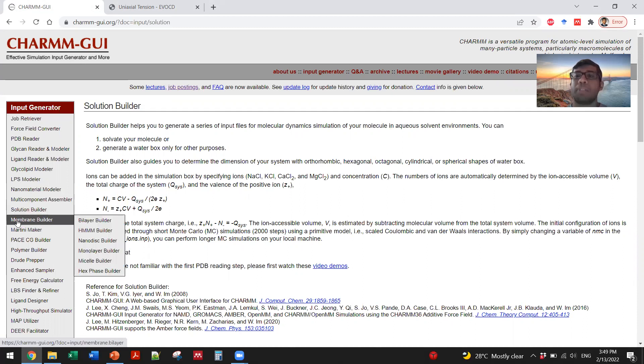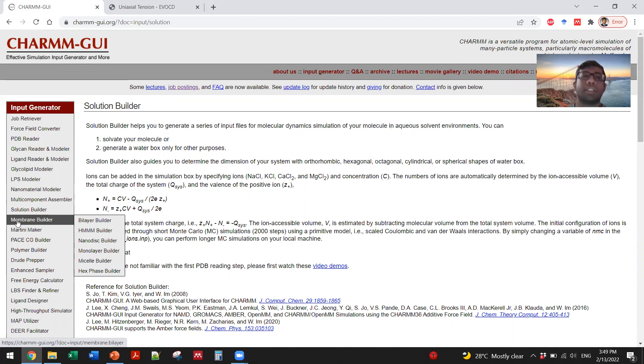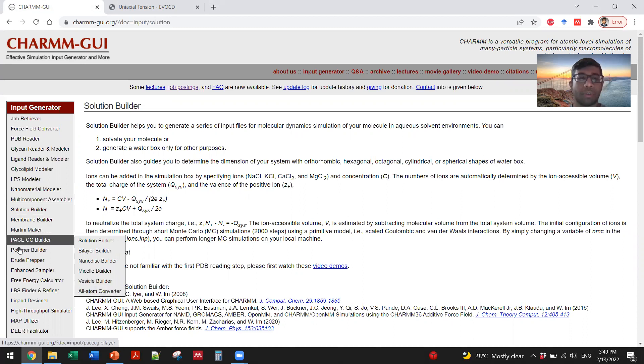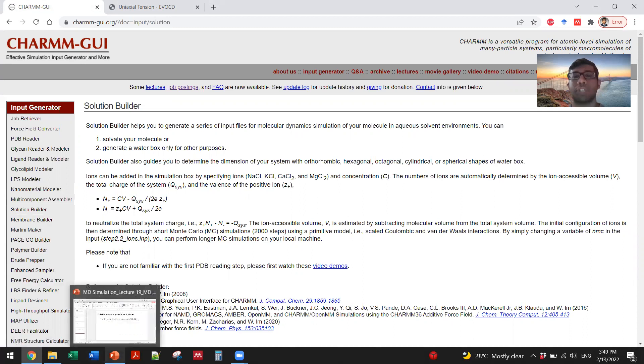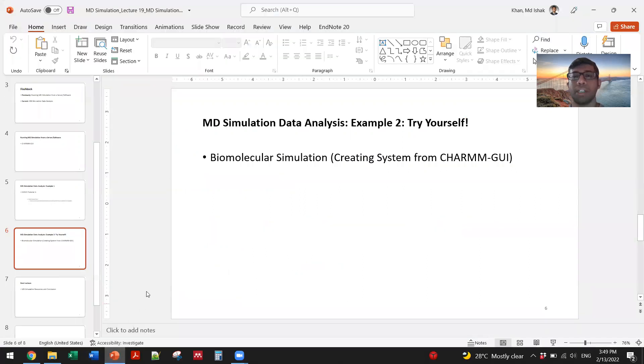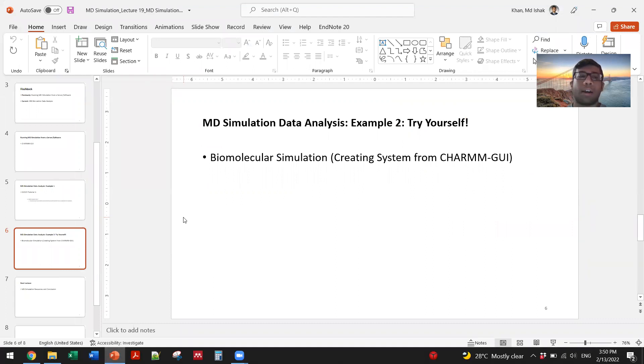You can also use membrane builder if you are really interested in solving membrane-related research questions to see how you can create membrane systems through Charm GUI. That's a take-home task for you that will really help you to play with the software, explore it, and learn from it.